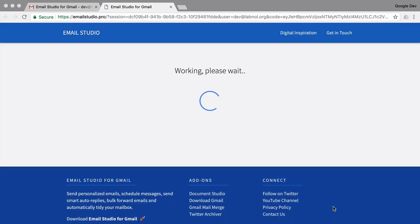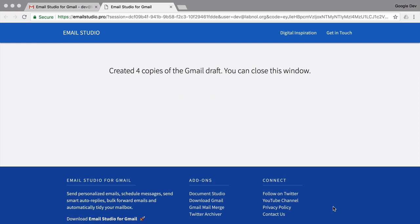The add-on is now copying the drafts. This might take a few seconds or even a minute if you have a very large draft or if you're trying to create a lot of copies.